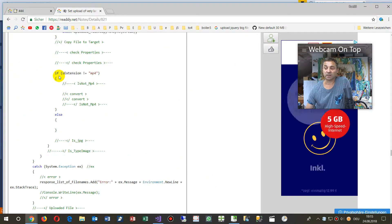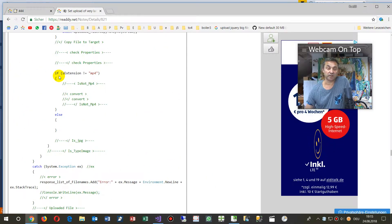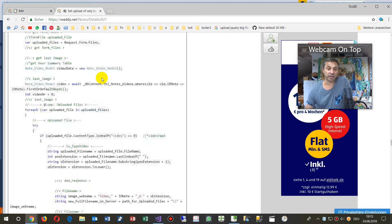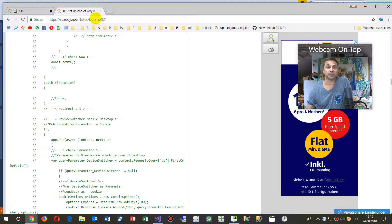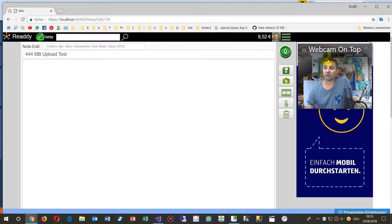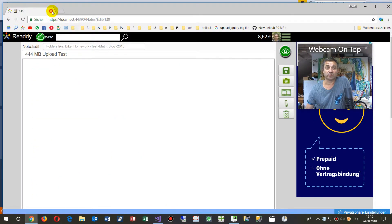You will find the explanation and all the code for ASP.NET Core on my website. Now we go to the solution.